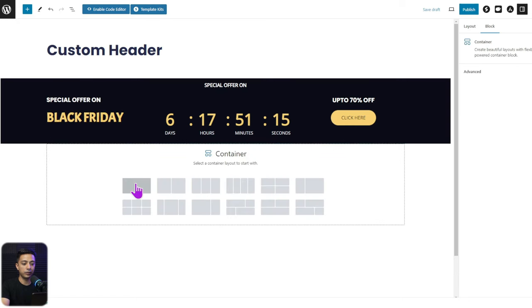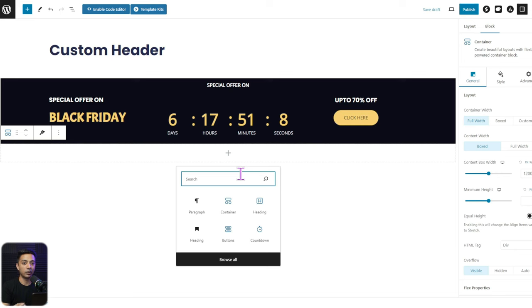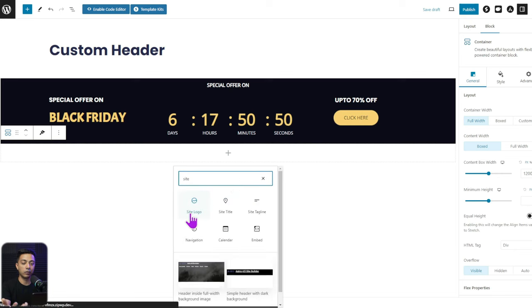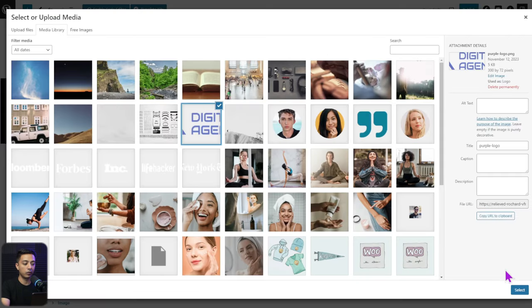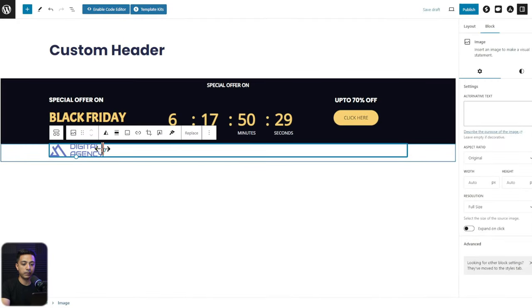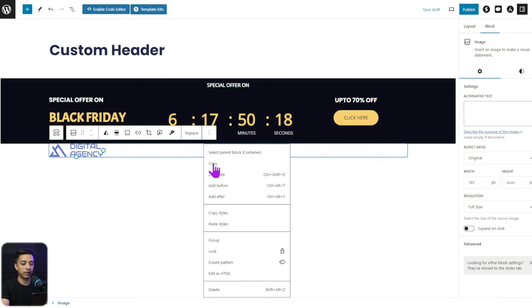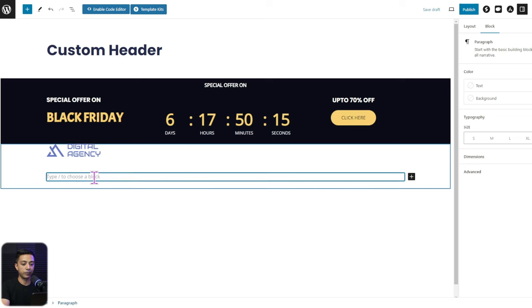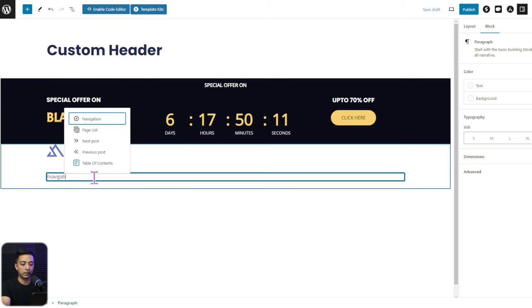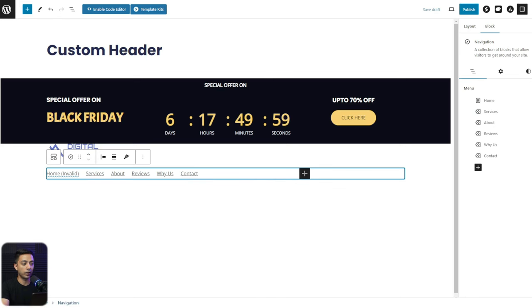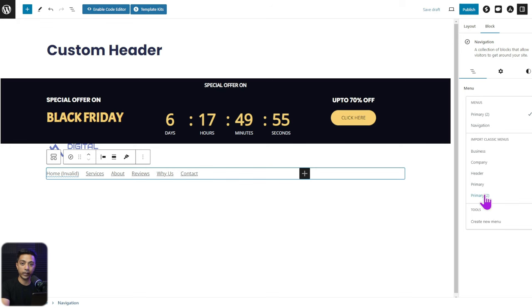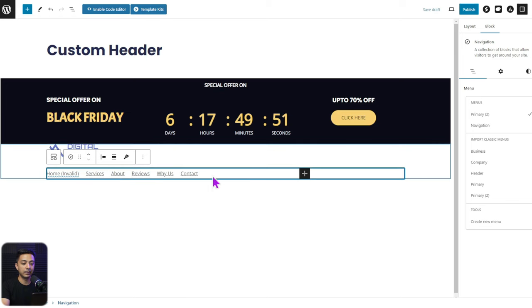Inside the new container, add the blocks you want for your header. First, add a website logo using the Site Logo block from the native block editor, or add an Image block and upload your logo file from the library. You can reduce the size as needed. After the image block, add a Navigation block by typing 'navigation' — this is from the native block editor — and you can create a navigation menu or choose one already created from the WordPress backend.